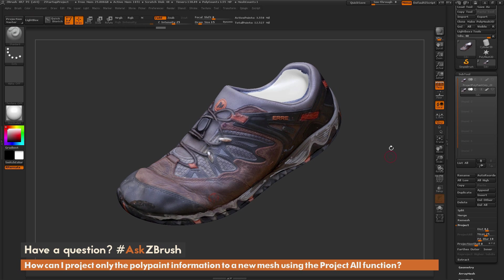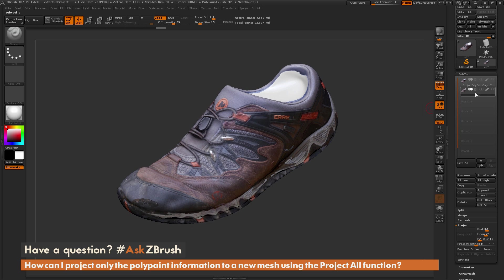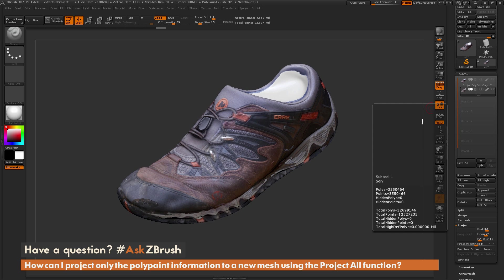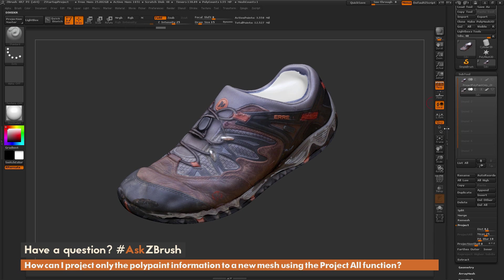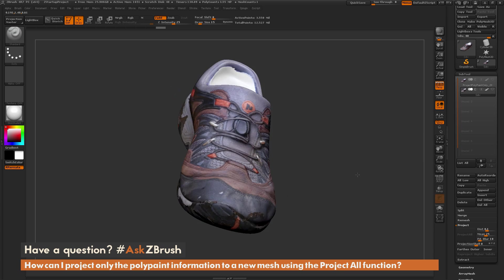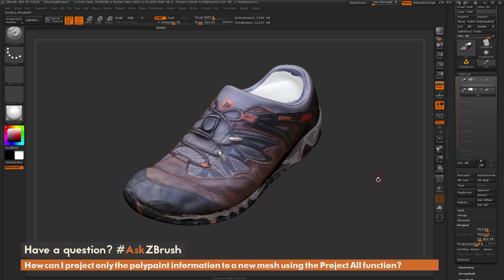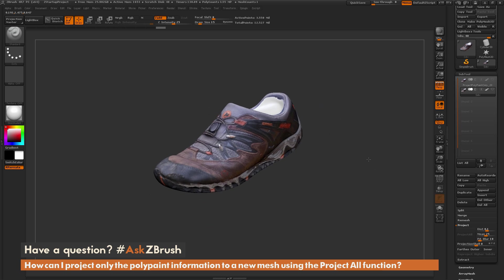So that process again: make sure you have Colorize turned on, then store a morph target on the model you are projecting to. Run Project All, then reapply the morph — which resets the geometry data but keeps the polypaint information. If you have any additional questions related to ZBrush pipelines or processes, please use the hashtag AskZBrush on Twitter.